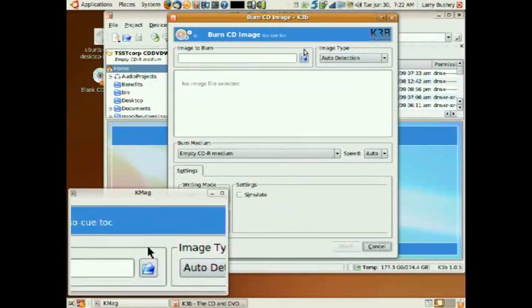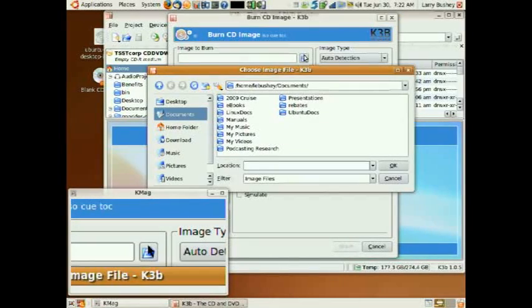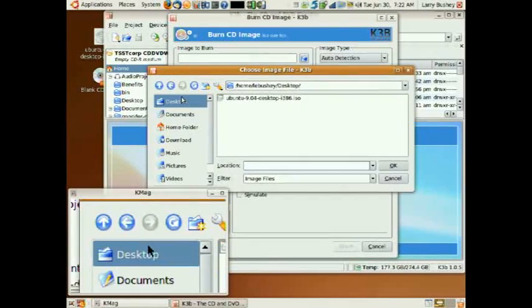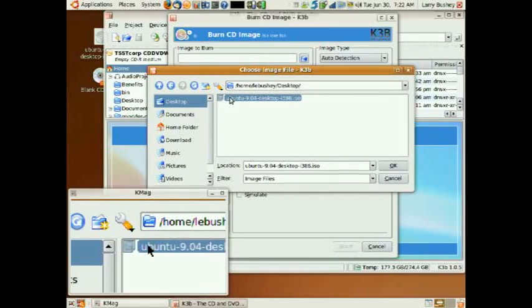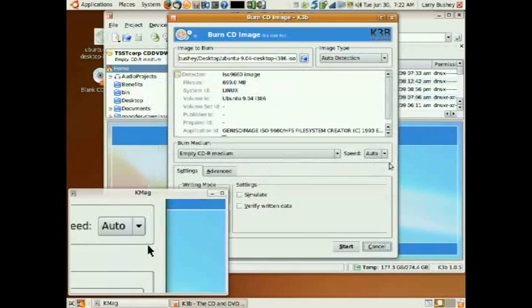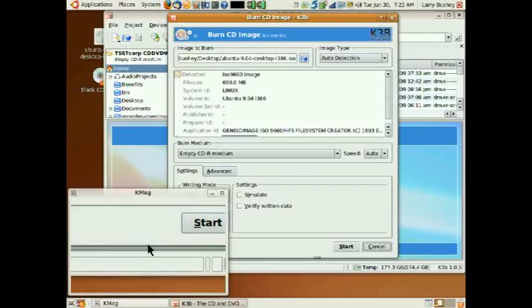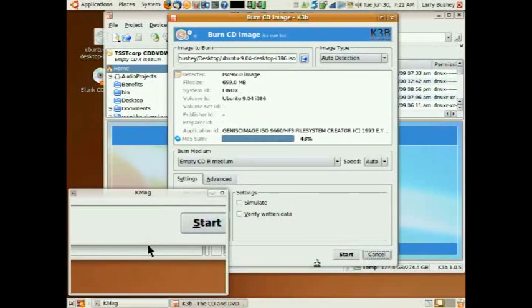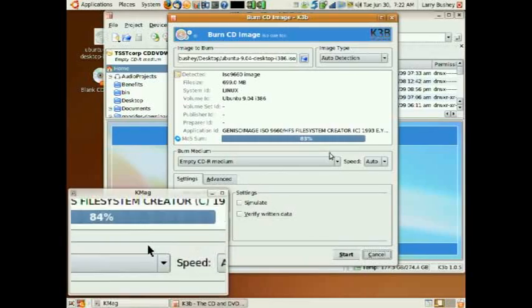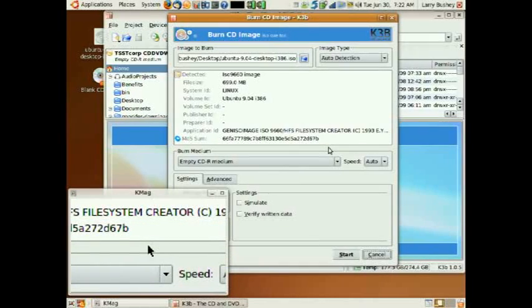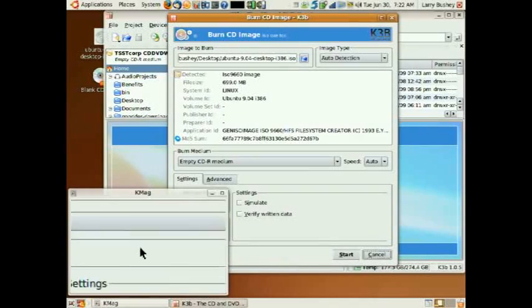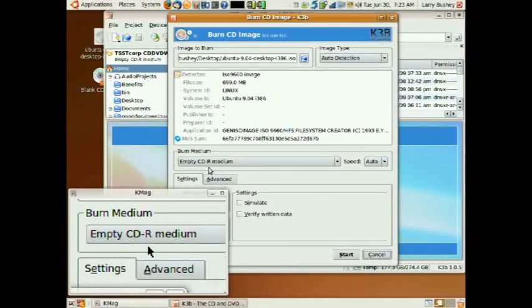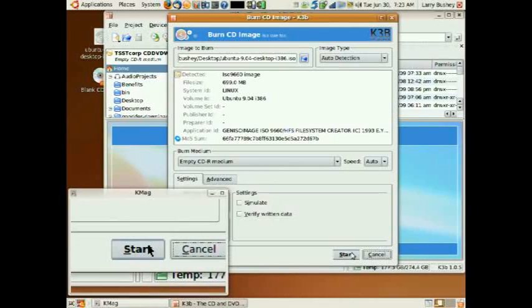And once again, we will select our image from our desktop, our image file, and click OK. And once the checksum has been calculated, as you can see it doing here, we will ensure that we have an empty CD in the drive and click Start.